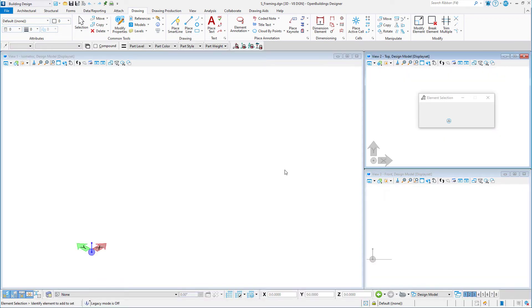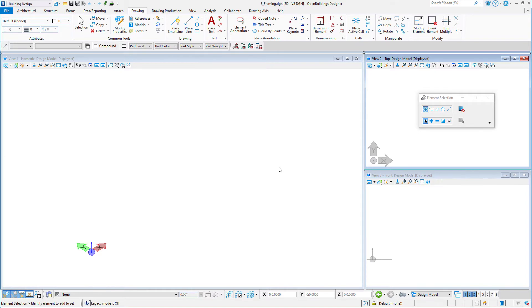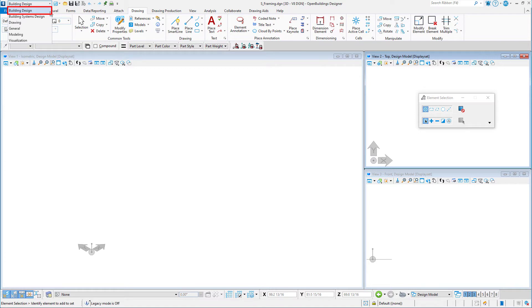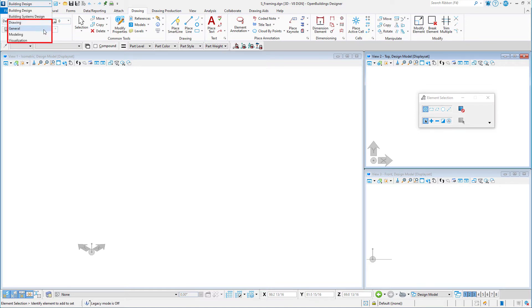So we'll take a quick look at the interface. On the upper left is the workflow. The default will be building design, and that is where the structural modeling is done. Note that there is also building systems design for mechanical and electrical design, and also basic modeling, drawing, and visualization workflows.